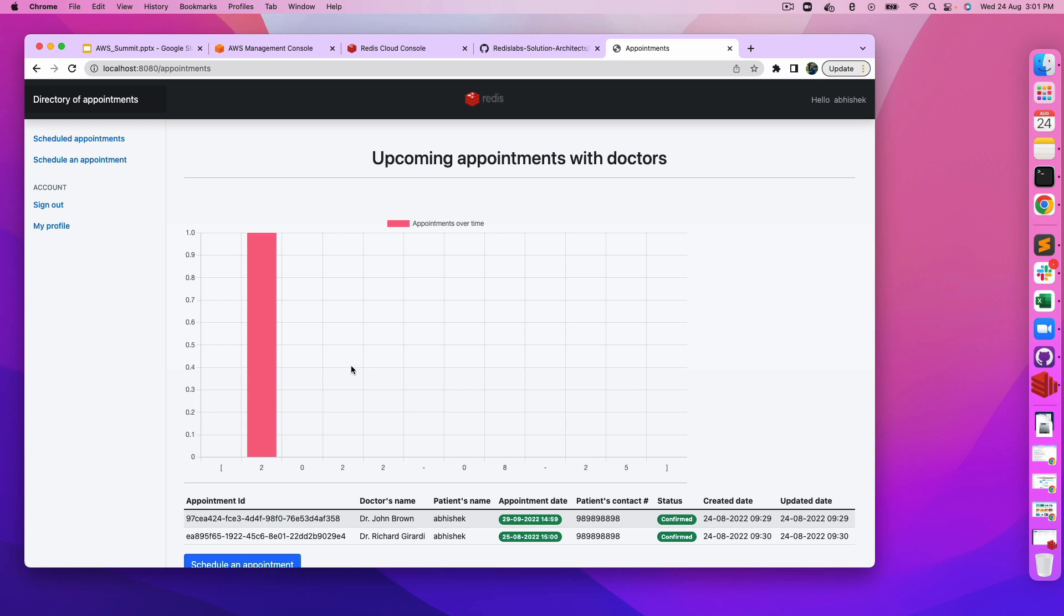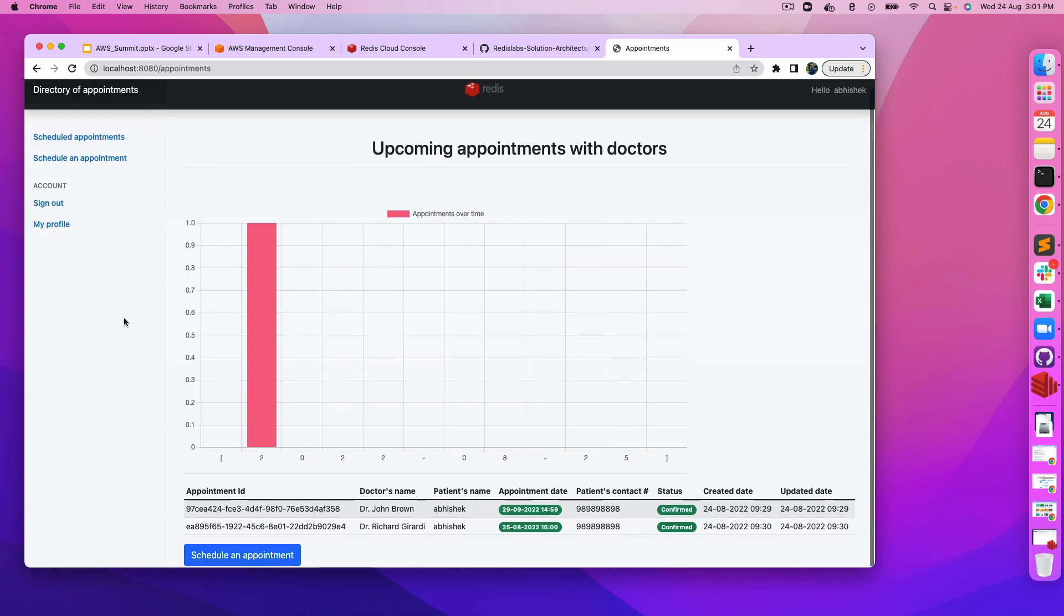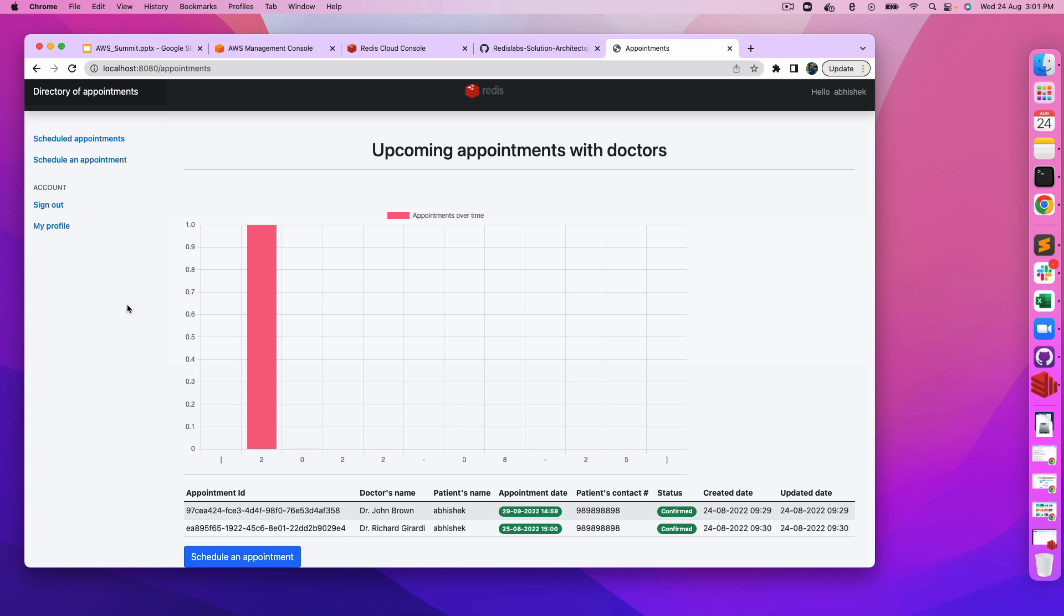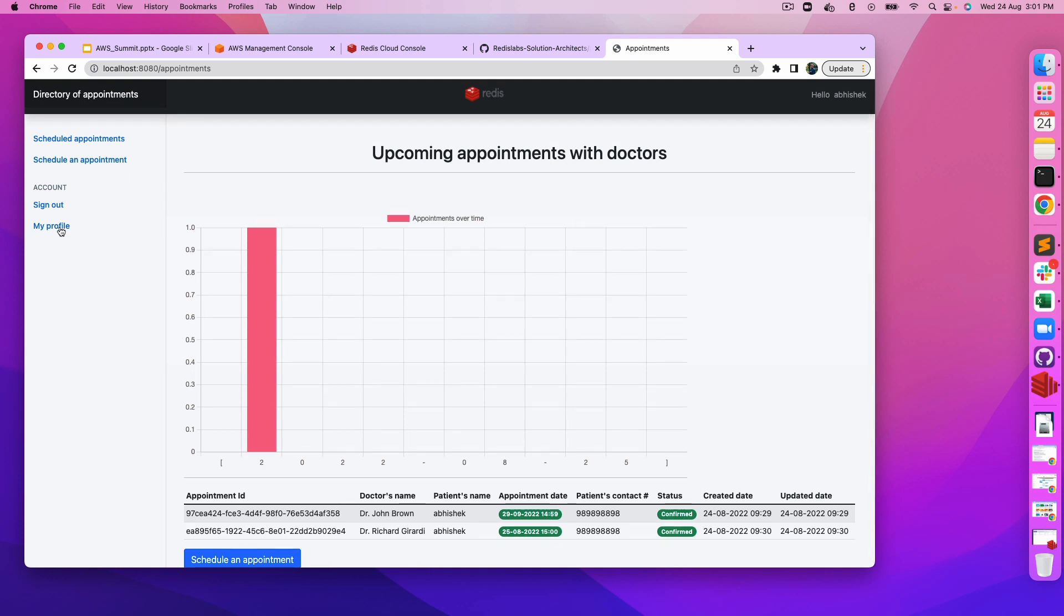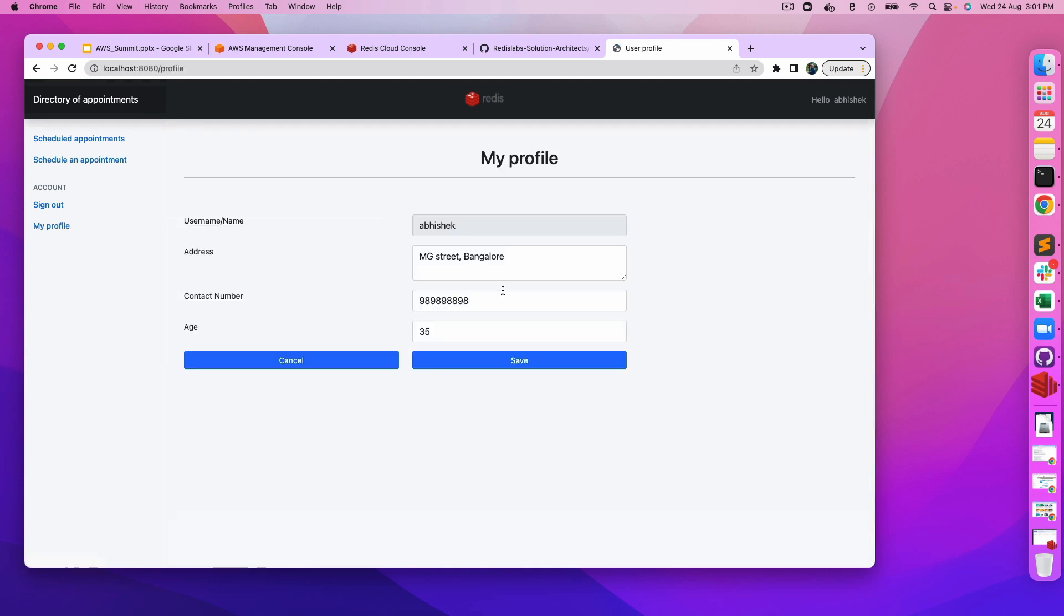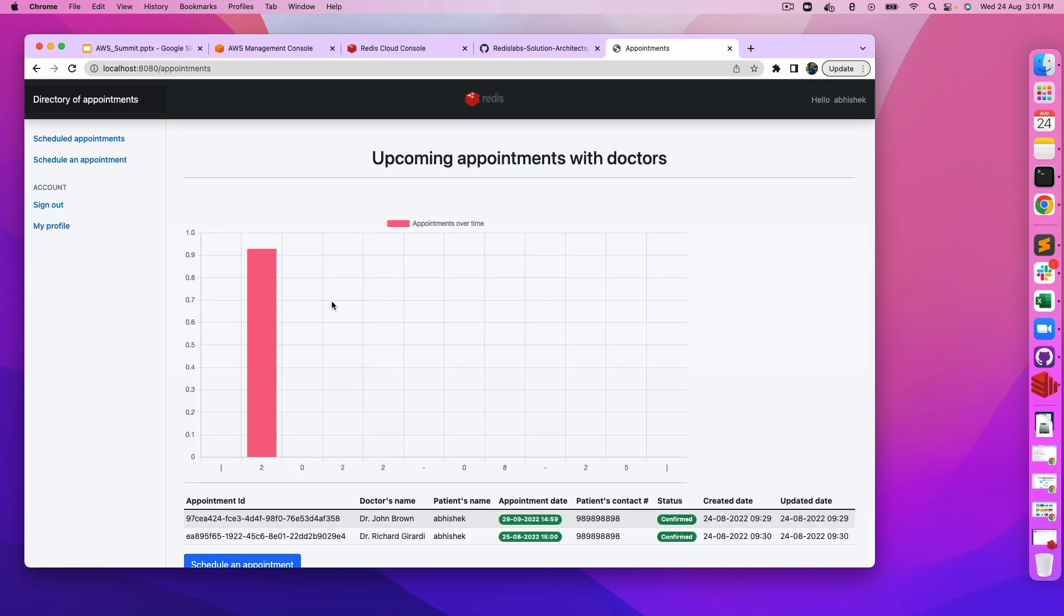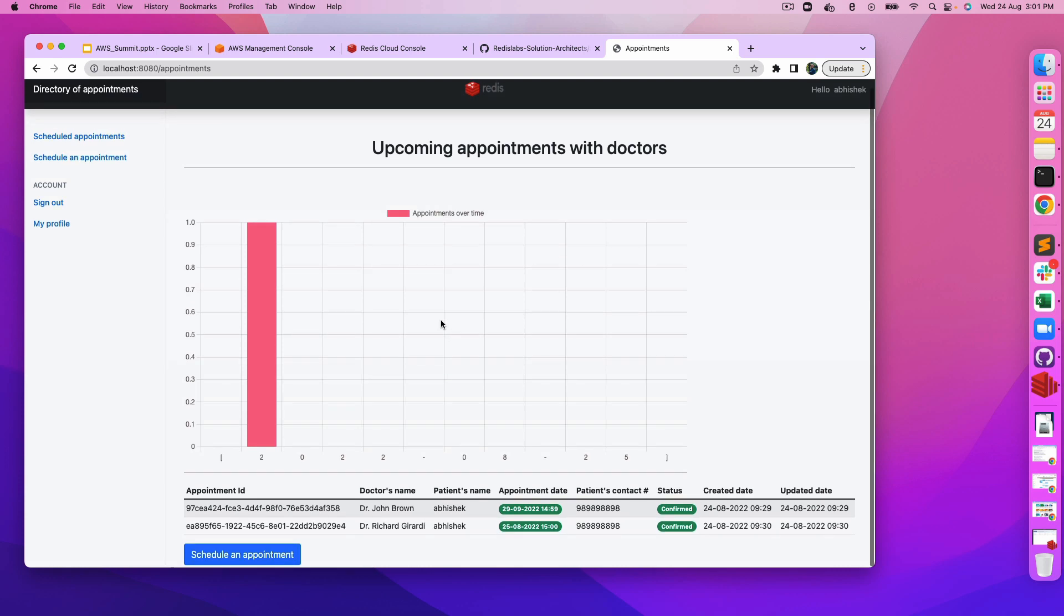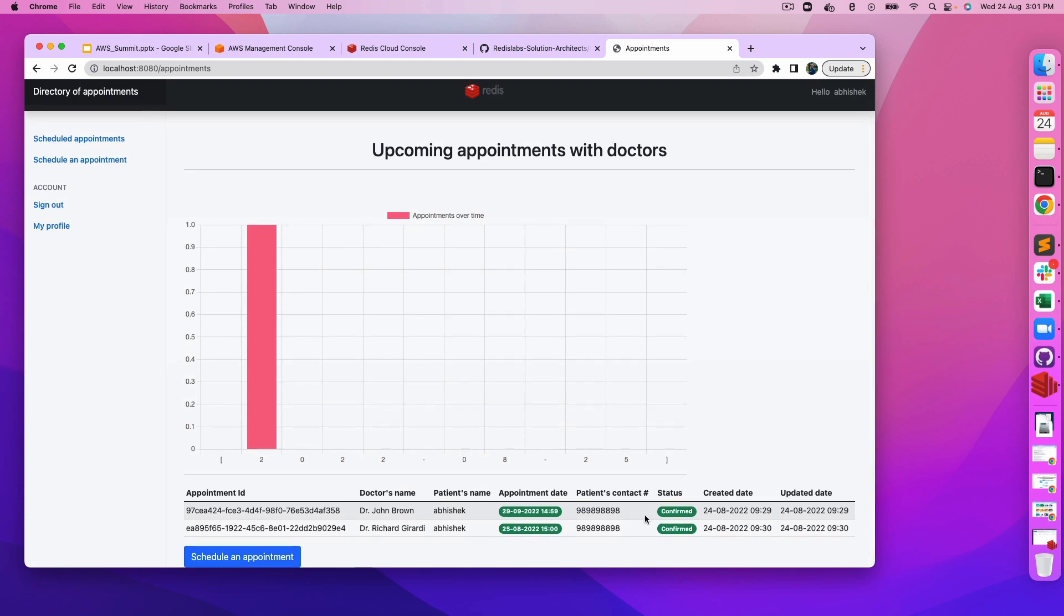We have created one profile against my name and we are leveraging Redis Hash for that purpose. Let's click on my profile. As you can see, my profile has already been created. You click on the schedule appointments and it will show all the scheduled appointments which we have created so far.